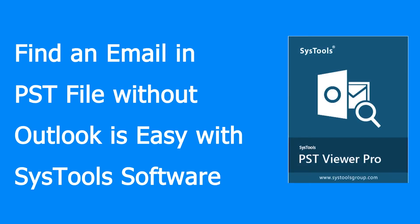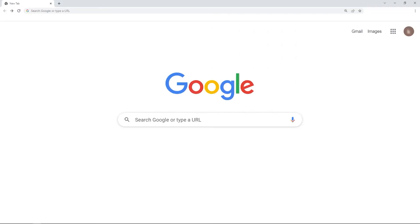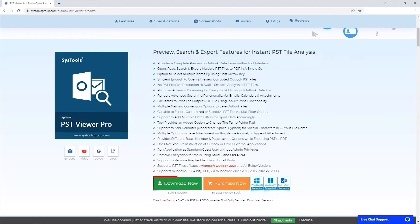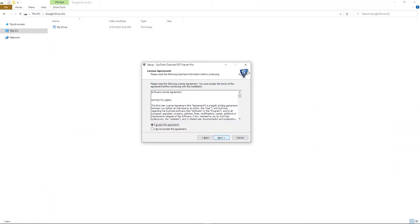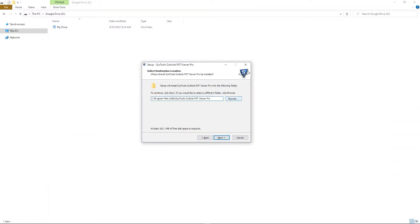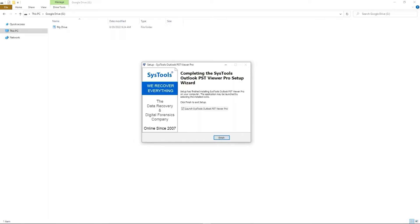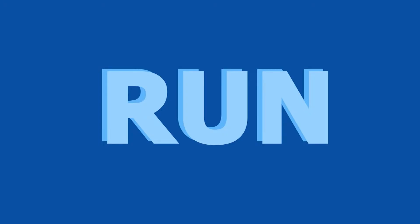Finding emails in your PST file without Outlook is now made simple with SysTools PST Viewer Pro. Just go to Google and enter SysTools PST Viewer Pro, click here, and download the software from here and install it in your device as shown in the video.